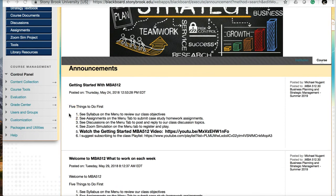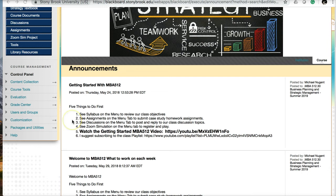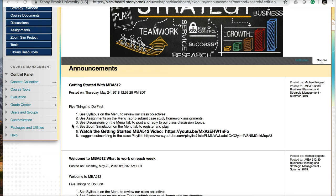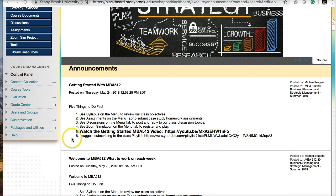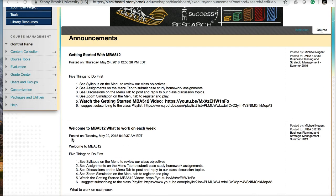The first announcement is six things you should do first: read the syllabus and review class objectives, see assignments to understand case study homework, view the discussion board, see Zoom simulation and register to play, watch this Getting Started video, and subscribe to the YouTube playlist for the course.